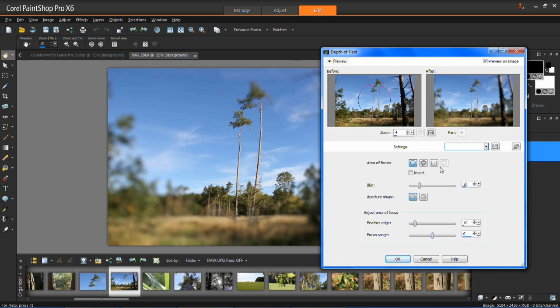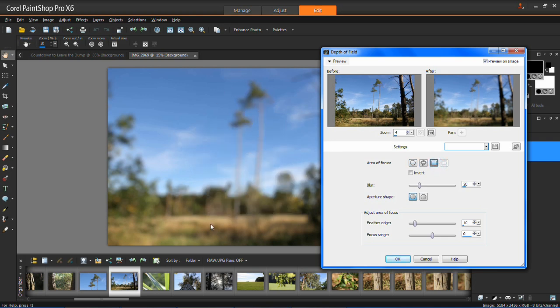So for this I'm going to use the square and my area of focus is these trees here. The rest I'm going to have out of focus.